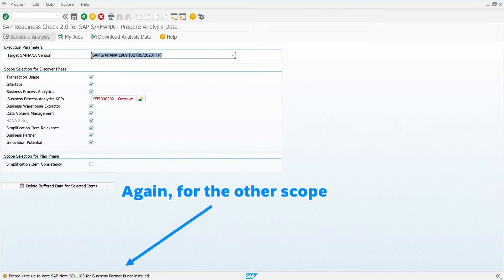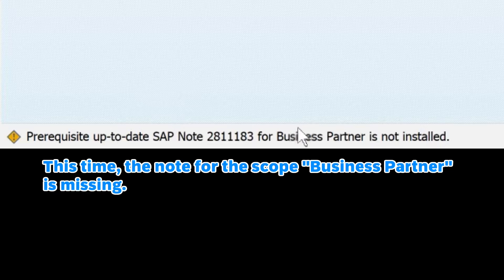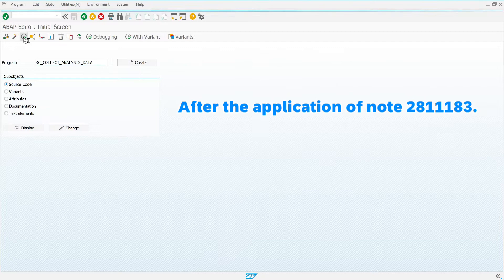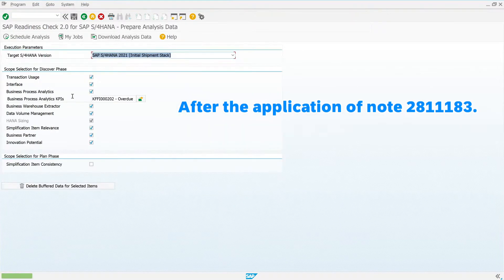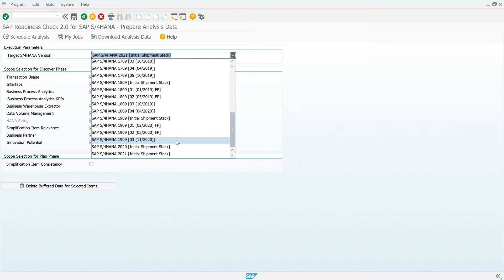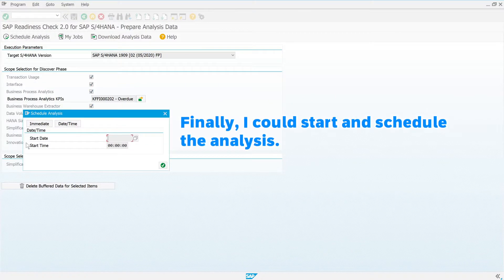Again, for the other scope. This time the note for the scope 'Business Partner' is missing. After the application of note 2811183, I could finally start and schedule the analysis.